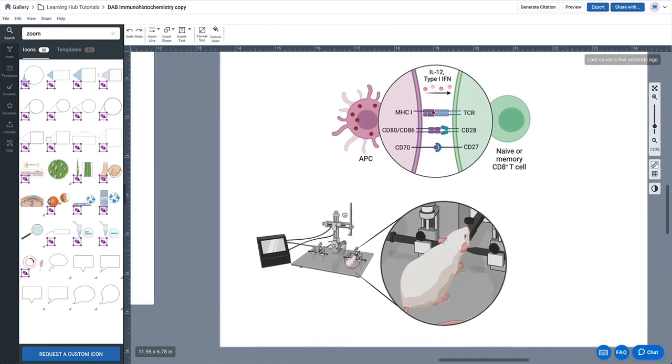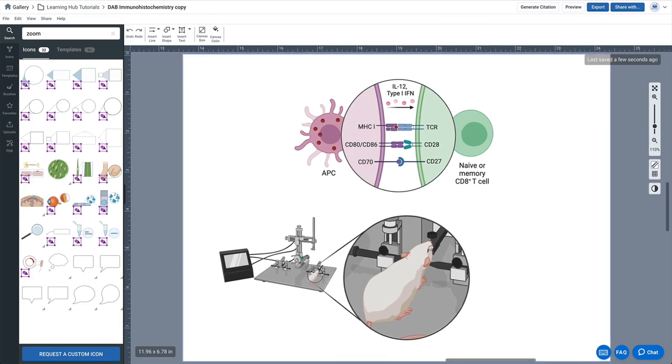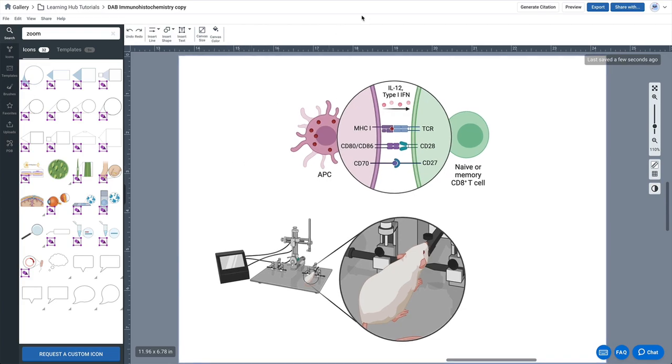And now there's a couple of other ways you can use crop of course. Maybe showing cell to cell interactions. You can get pretty complicated showing animal models in an instrument setup. So try it out. That's the circle crop function, and we'd love to see what you create.